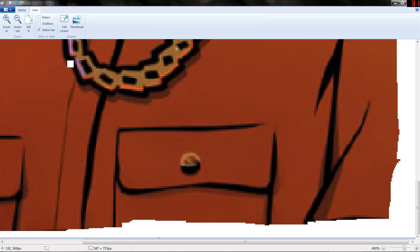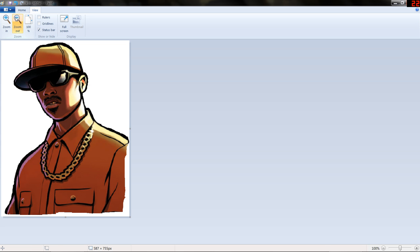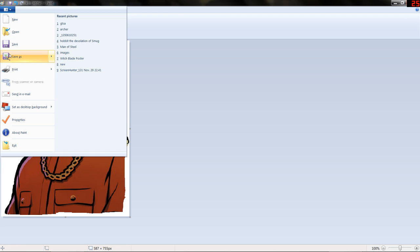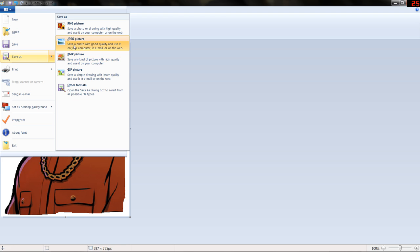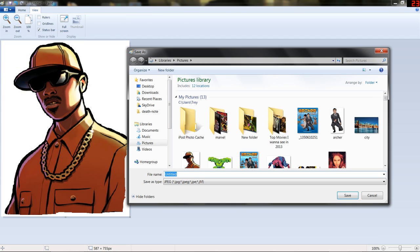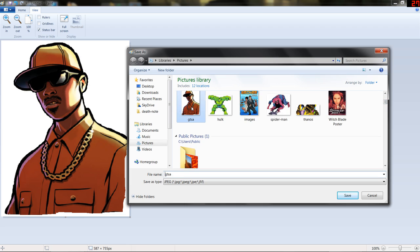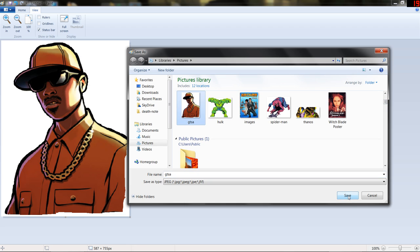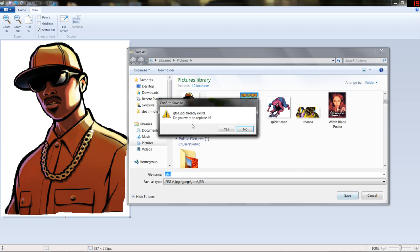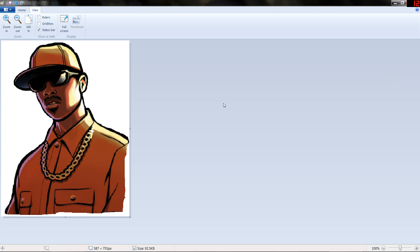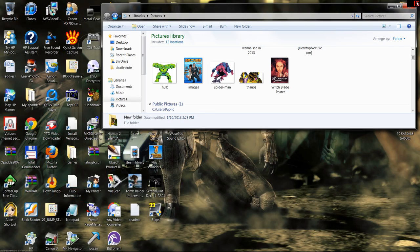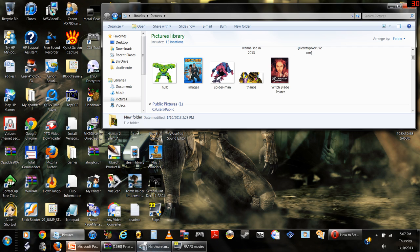Last thing before we save it — got to check it. Looks fine to me. Let's save it as a picture. Since I have done this before, I'm going to save it as GTSA. Yes, I want to replace it. All right, so we exit out and we open up PowerPoint.